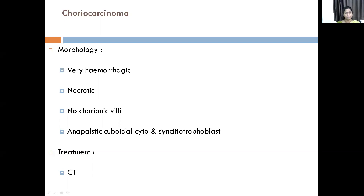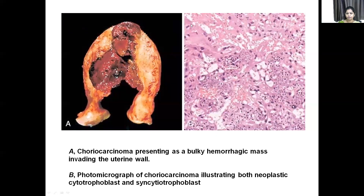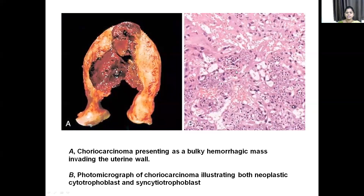The treatment is chemotherapy with methotrexate. This is how it presents — a bulky hemorrhagic mass invading the uterine wall. Here you can see the cytotrophoblasts and syncytiotrophoblasts. Normally you cannot see any villi in choriocarcinoma. The cytotrophoblasts are seen in sheets and cords, with intervening areas of hemorrhage and necrosis. Syncytiotrophoblasts are so called because they are multinucleated cells.